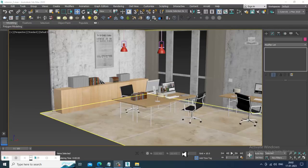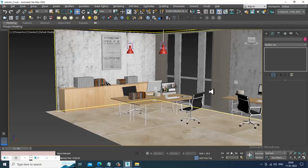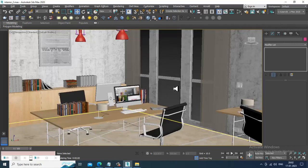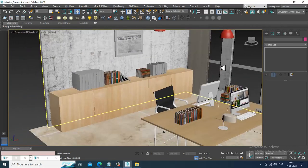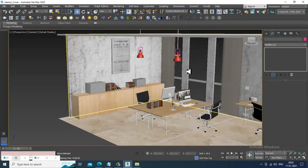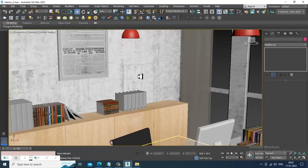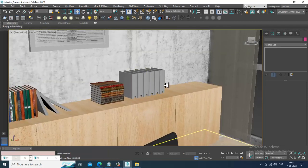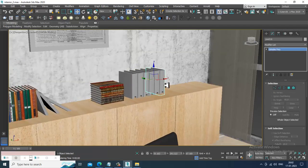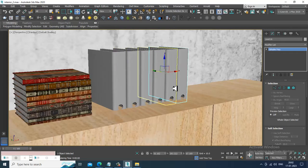Hello guys, welcome to KO Tutorials. Let's continue with the next part of this tutorial. Let's complete a few things of the texturing part, then we'll start with the lighting part for this particular interior.